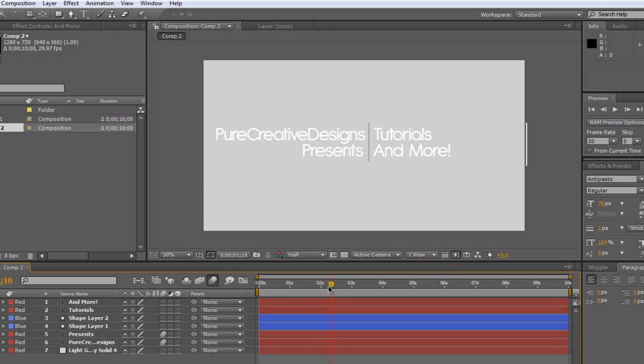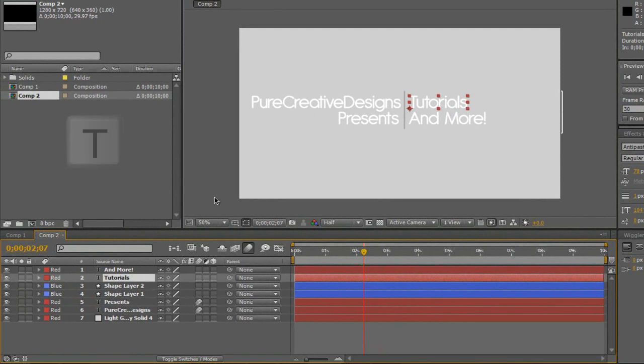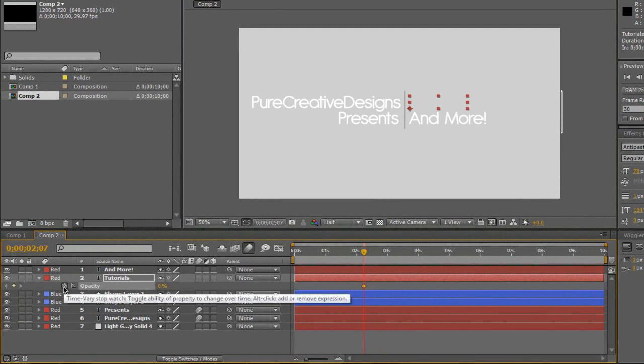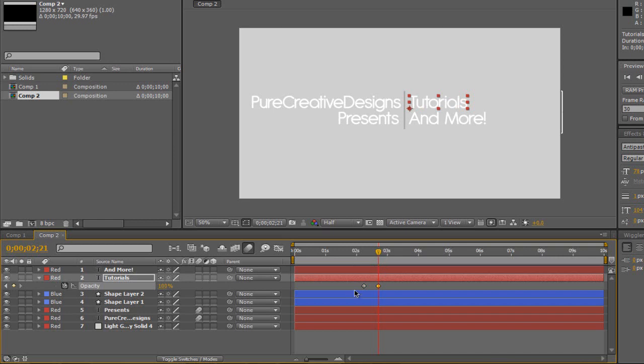Now we're going to want it so it fades in. So just around two seconds, we're going to go to the tutorials or whatever your first choice of text is. Hit T, that's going to bring up the opacity. Going to drag it all the way down to zero, start the stopwatch, drag how long you want the text to appear. I'm going to drag all the way up to 100%. And then now we have this nice fade in.